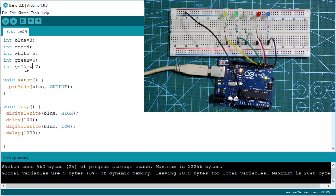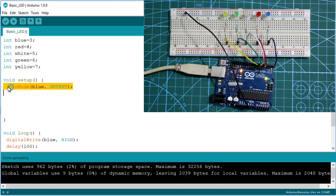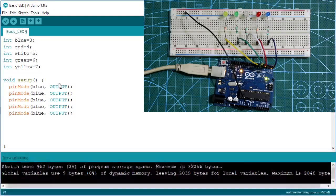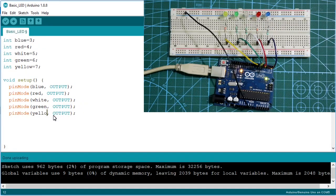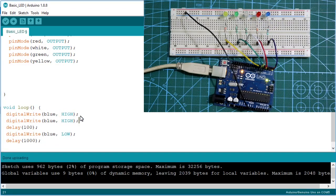Now I want to blink all these LEDs together. First, we need to set all of them as OUTPUT in the setup — just copy and paste the pinMode line for each color: red, white, green, and yellow. Then in the loop, to blink them all together, we set all LEDs HIGH.